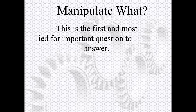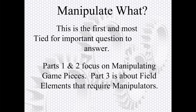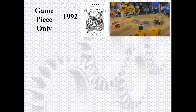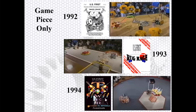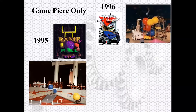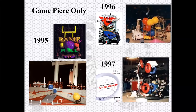We're going to go with field elements here. These are all games where we've had situations where we had to manipulate something other than just a game piece. A lot of these games will show you just game piece only, especially early on. I had to find these old pictures of some old games I've never even really seen before, and they're pretty cool. Game piece only, game piece only, all of these.